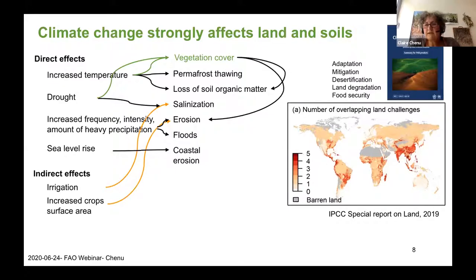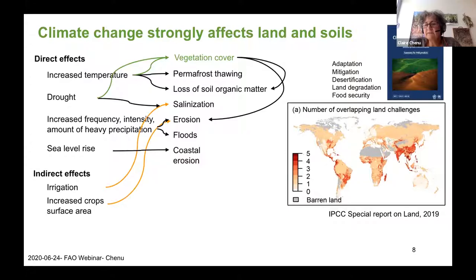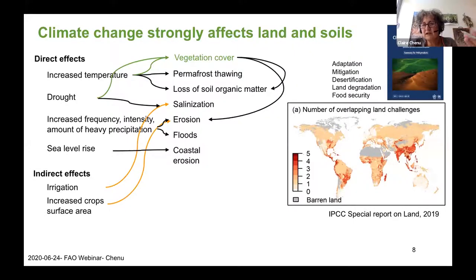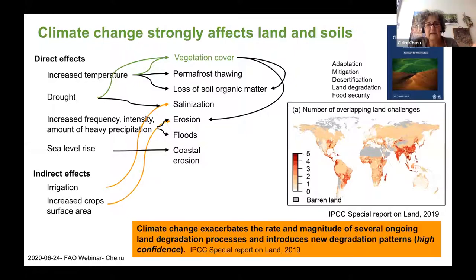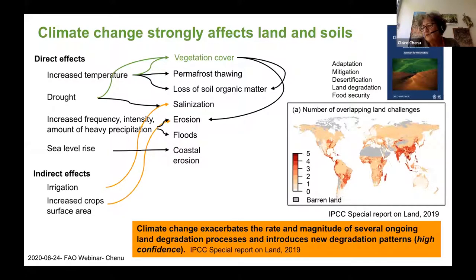A figure from the recent IPCC report on climate change and land was very interesting. It addressed big challenges — adaptation, mitigation, desertification, land degradation, and food security — and mapped their extent and where they overlap. There is a substantial surface area of our planet where several challenges occur simultaneously, so they must be tackled in an integrated way. The conclusion, with high confidence, is that climate change exacerbates the rate and magnitude of several ongoing land degradation processes and introduces new degradation patterns.